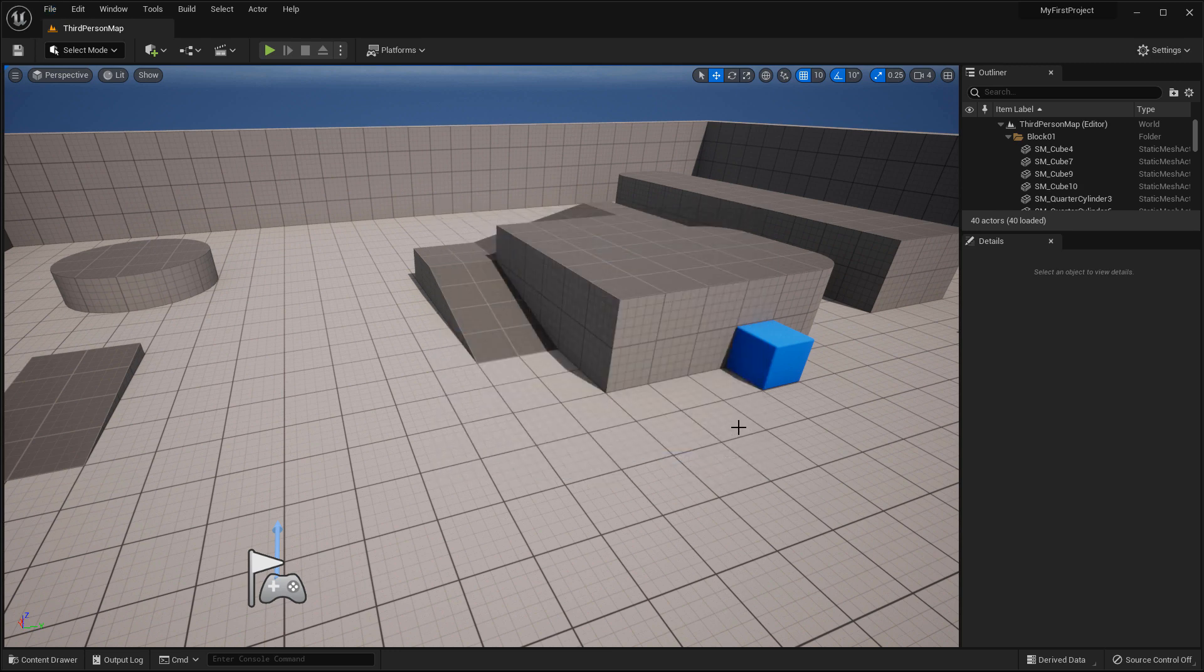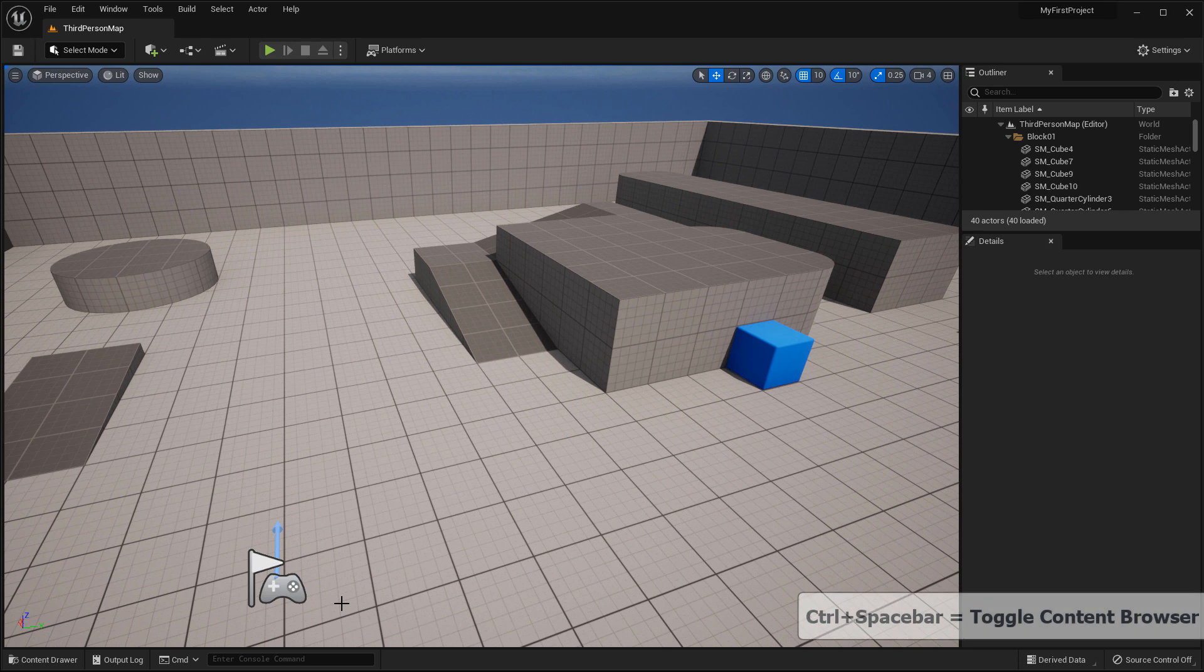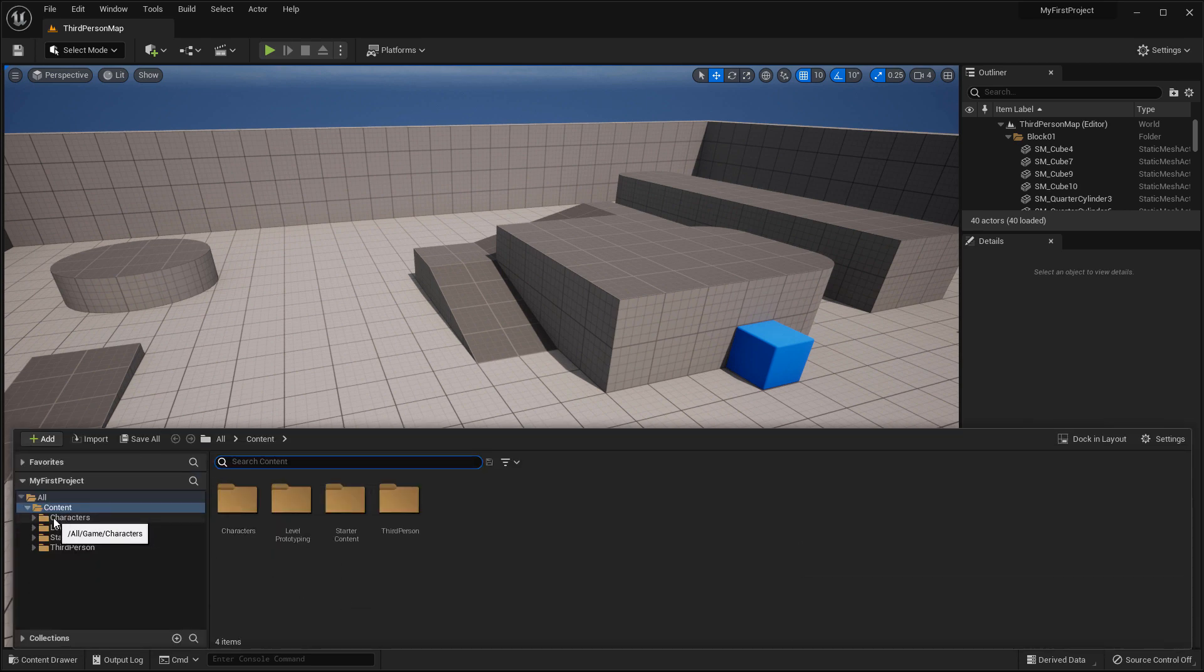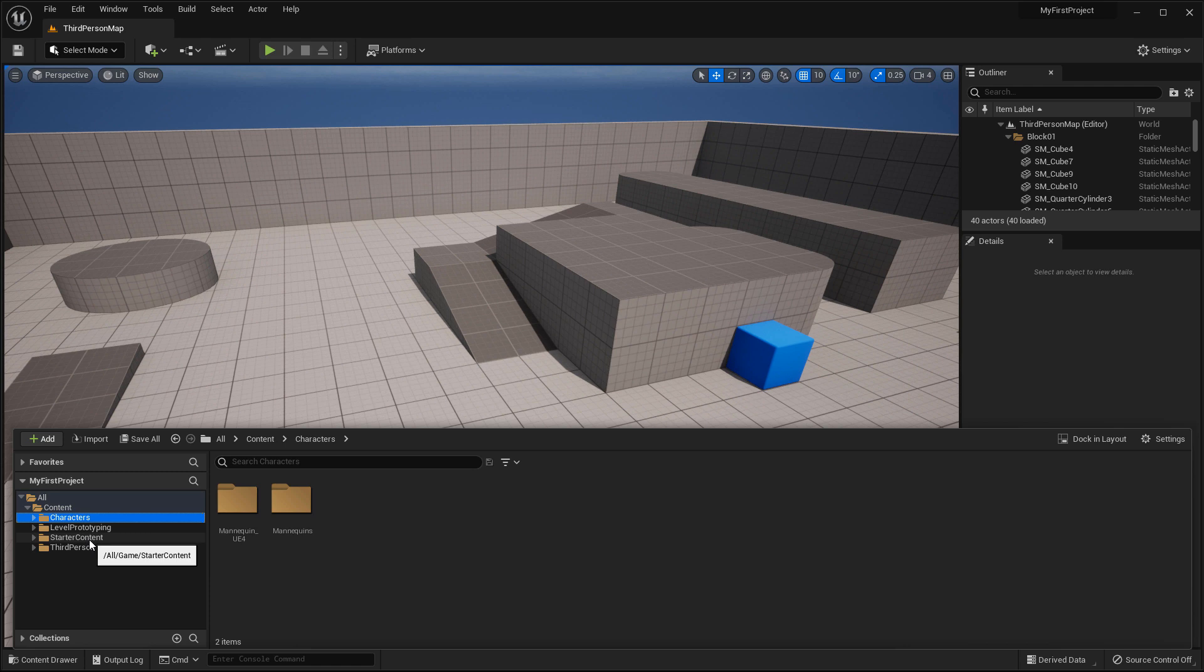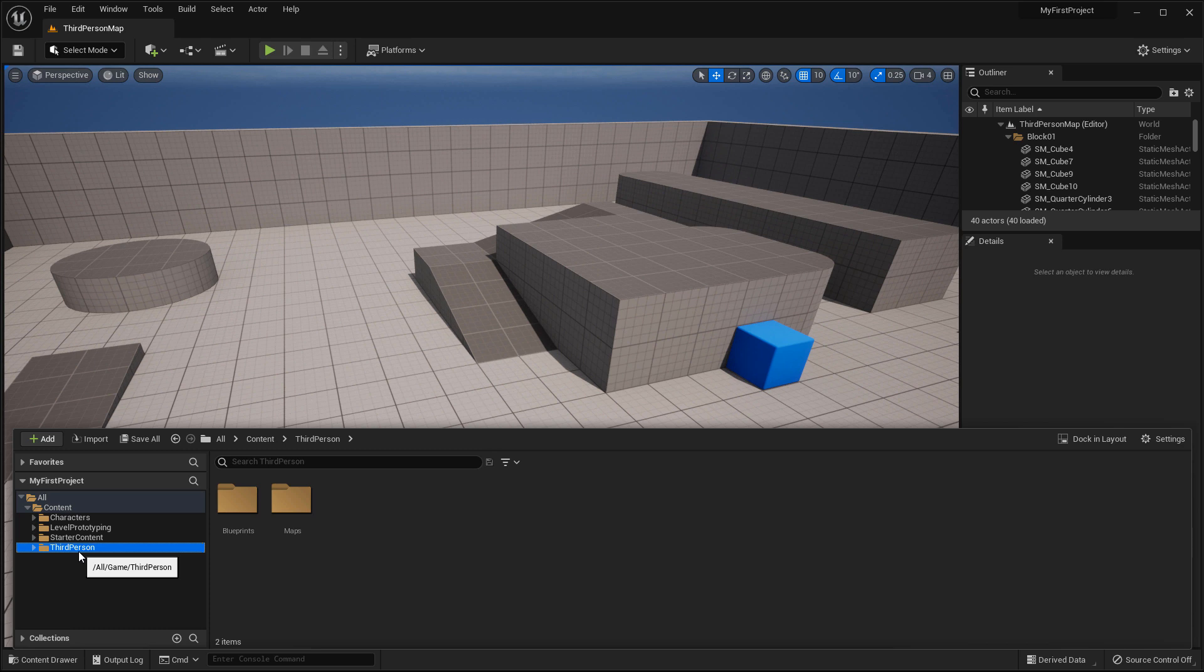Another thing I want to point out, because I've included a template with my project, if you press Ctrl space bar, this will open up Content Browser. And in here you will see a few folders that have been added in because we included the template and Starter Content. So Characters, Level Prototyping, and Third Person. These folders and the content inside it has been included because I used the third person Game Template. Your folders might be different depending on which template you decided to include. And also, Starter Content.